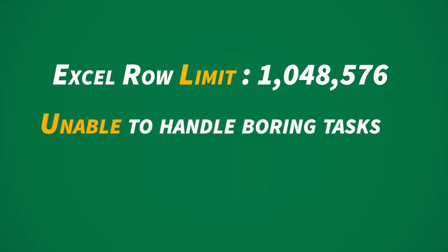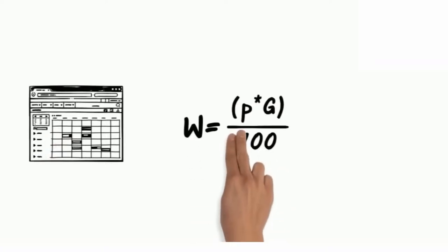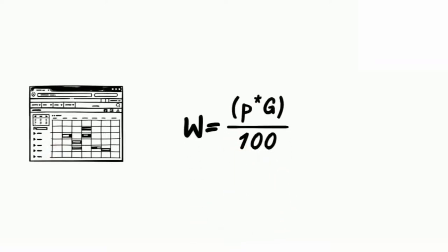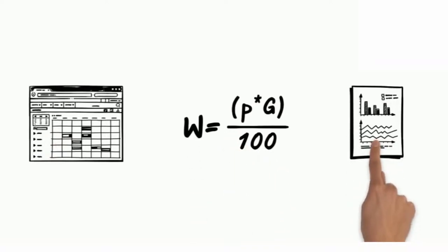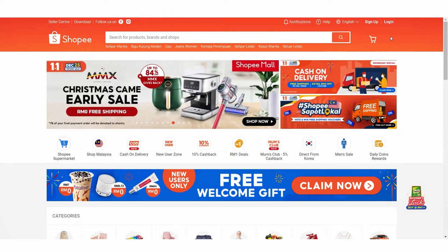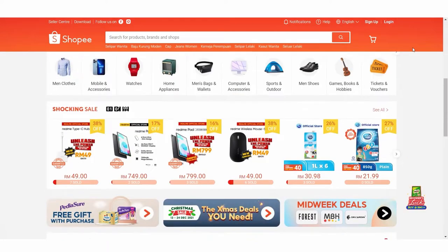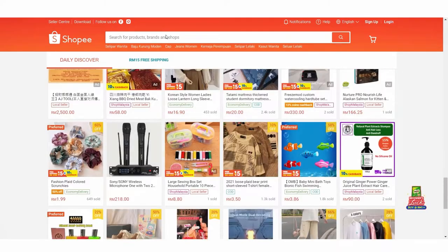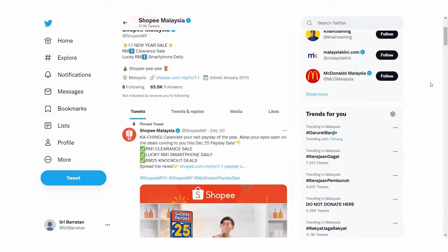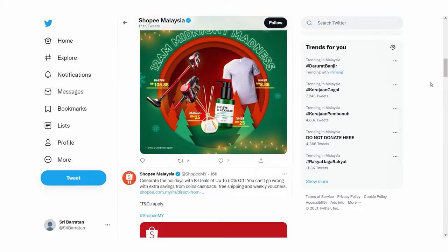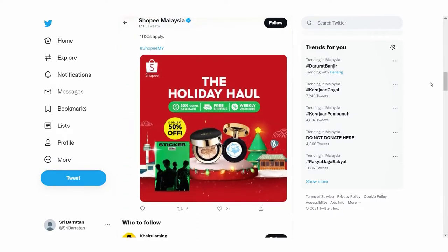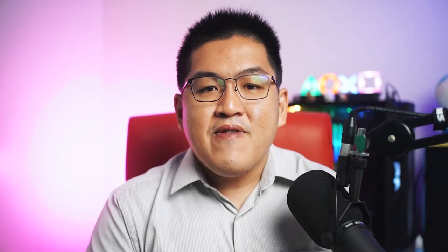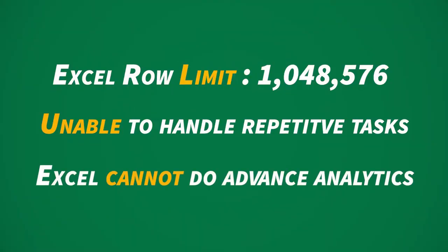Number two: Excel is unable to handle repetitive and boring tasks. Excel is good when you have a formula to apply across a dataset, but when you have a repetitive task — such as scraping the price and images of 100,000 items from Shopee, or scanning your Twitter to find out where your followers are from — this is something Excel cannot do.